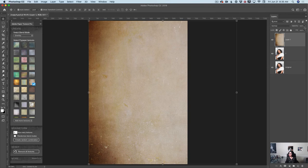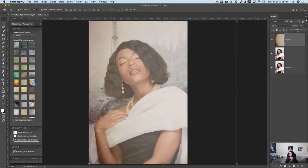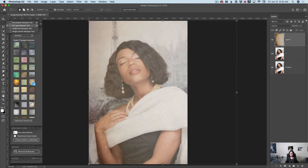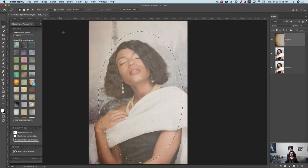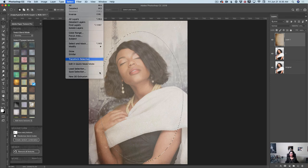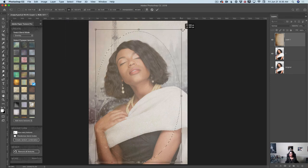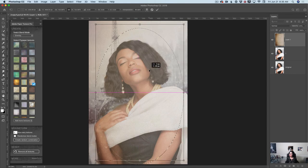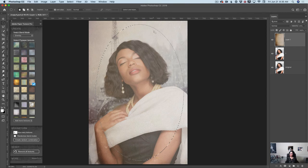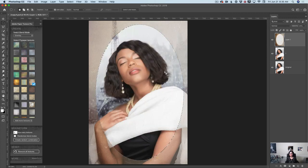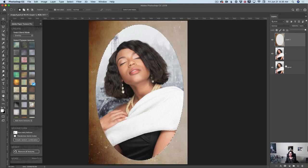I will bring down the opacity of the texture layer. Then, using the Elliptical Marquee Tool, I will select an area in my document. I'd like to adjust my selection — I'll go to Select > Transform Selection and move and resize my selection to make it bigger. After I'm happy with my selection, I will press the Delete key to remove that area. Then I will bring back the opacity of my layer. Now we have a very beautiful vintage frame applied to our document. I will deselect it.